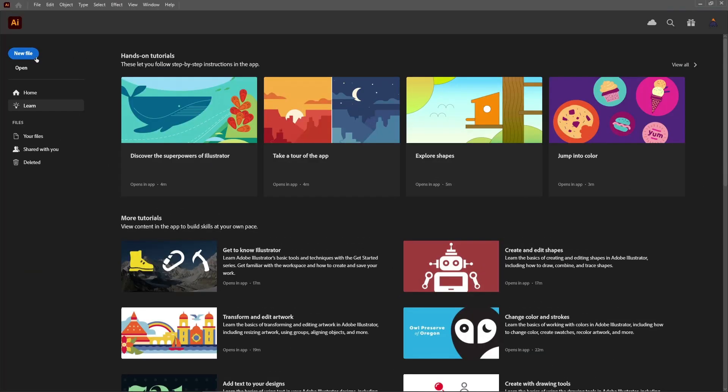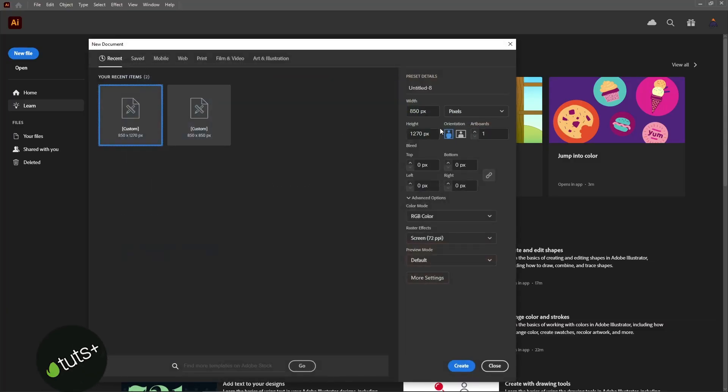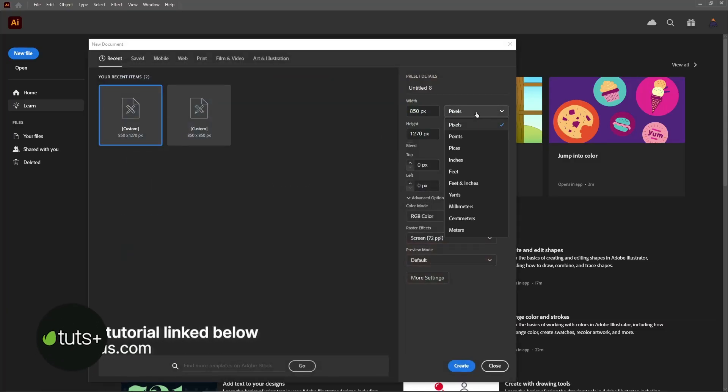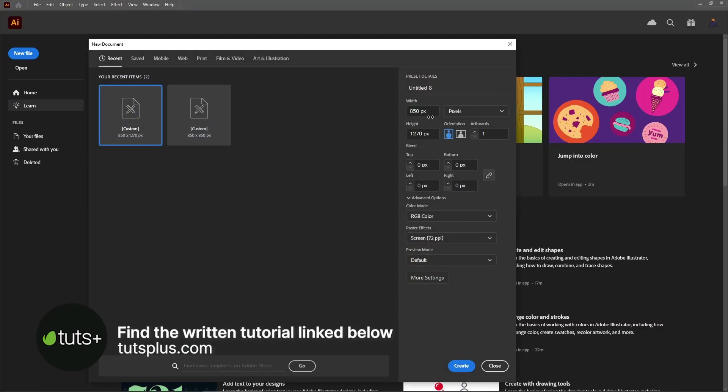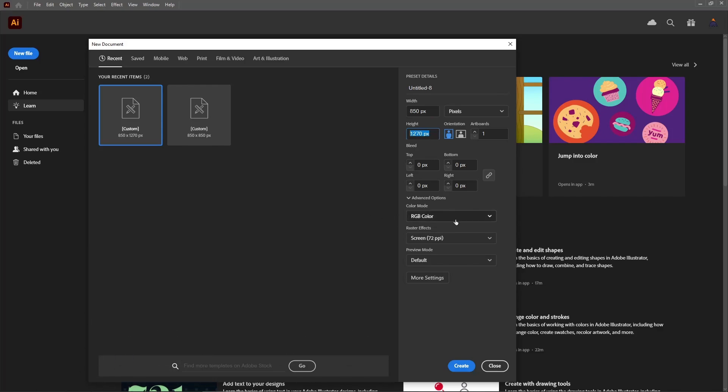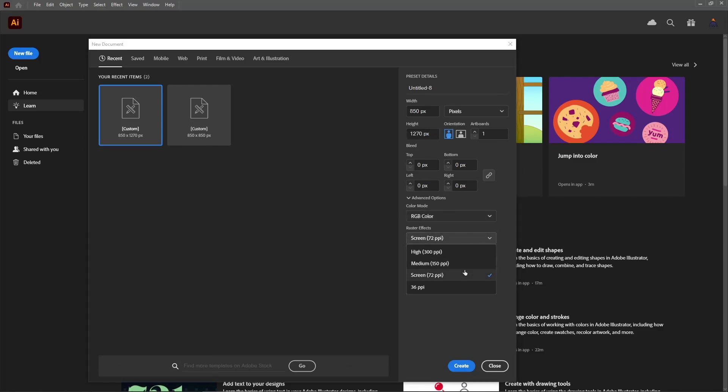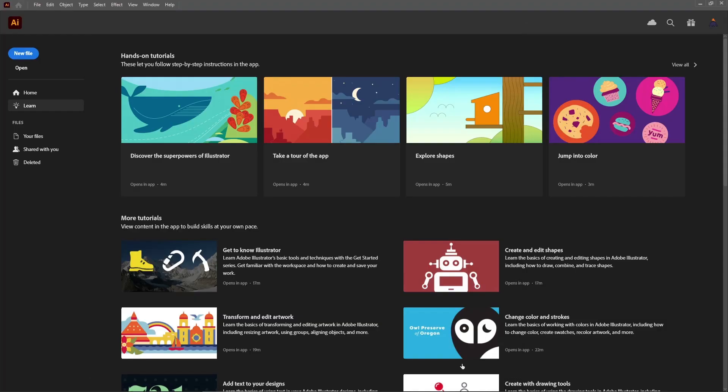Let's move to Illustrator to create a new document. Select pixels from this drop down menu. Now, set the width to 850 and the height to 1270 pixels. Make sure that the color mode is set to RGB and the resolution to 72 pixels per inch. And then you can click this button to create your new document.